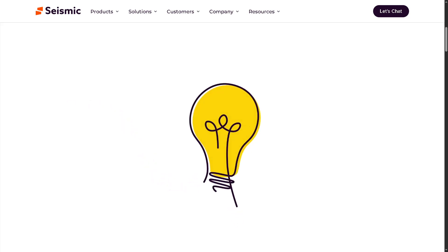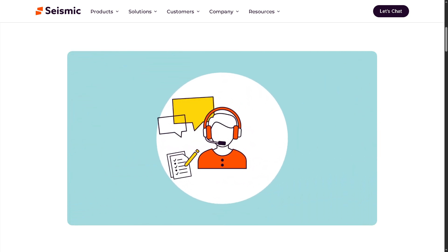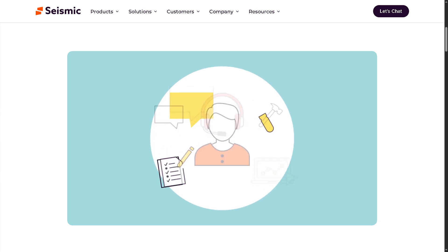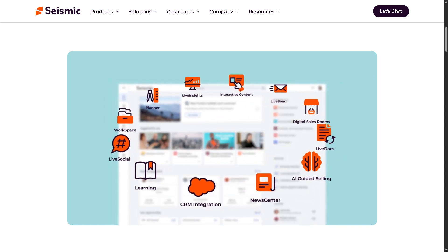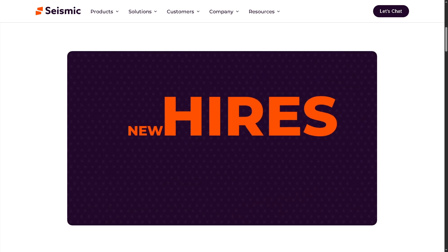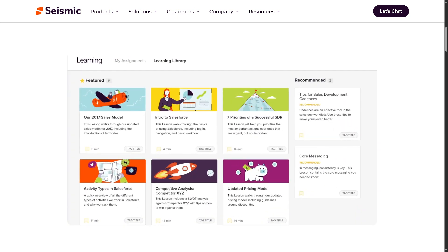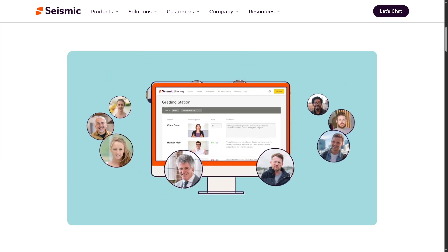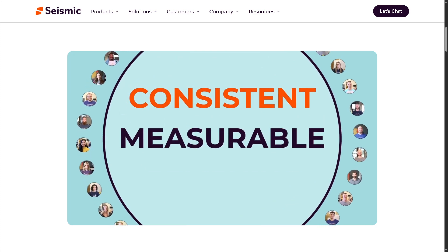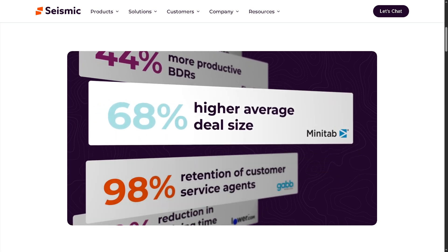That wraps up our dive into Seismic. If you're looking for a robust platform that helps align marketing and sales, delivers content at the right moment, and supports sales teams with data-driven insights, Seismic definitely brings a lot to the table. It's ideal for enterprise-level teams looking to scale enablement with automation and strong analytics. But for smaller teams or those with limited budgets, the complexity and cost may be more than you need. Overall it's a powerful platform, but make sure it aligns with your current sales process and team size before making a decision.